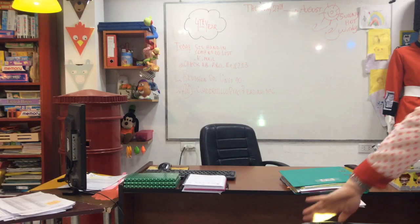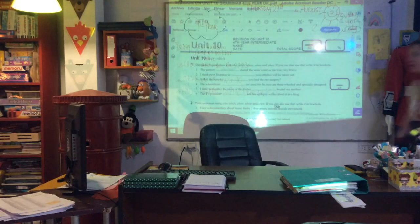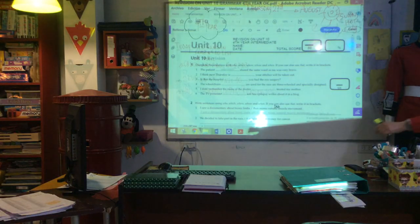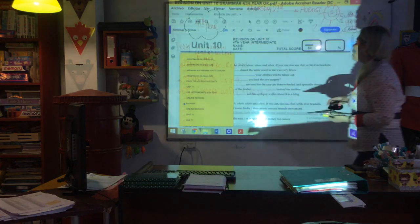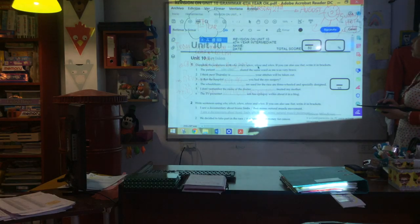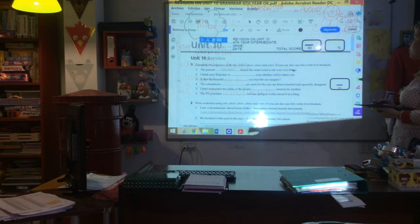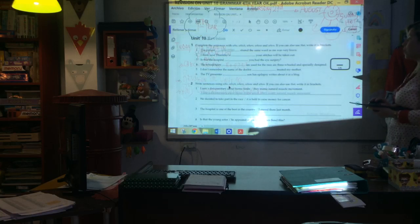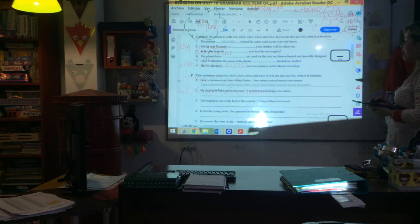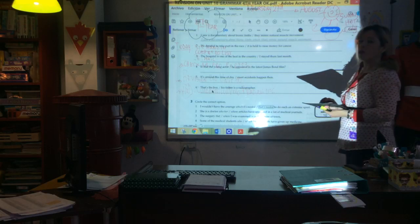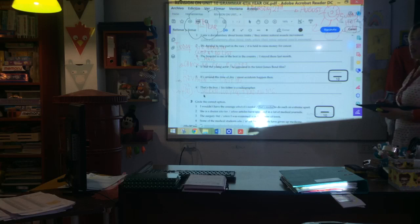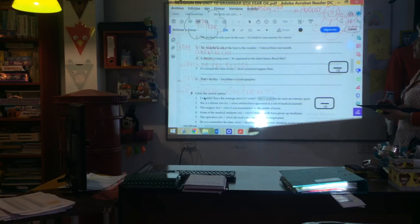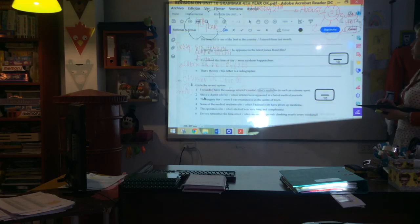There we are. So that's the grammar part. You have to complete the sentences using who, which, where, whose and when. If you can also use 'that', write it in brackets. That is exercise one. In exercise two, you have to write sentences using who, which, where, whose and when. If you can also use 'that', write it in brackets. Remember: who for people, which for things, whose for possession. For example: that's the woman whose husband is my doctor. This is the woman who I trust in. This is the house where I lived when I was a child. Choose the correct option.